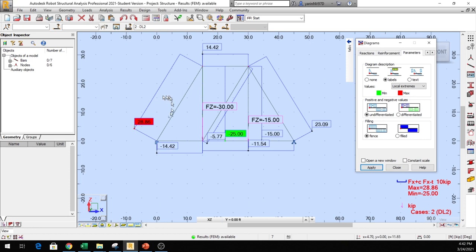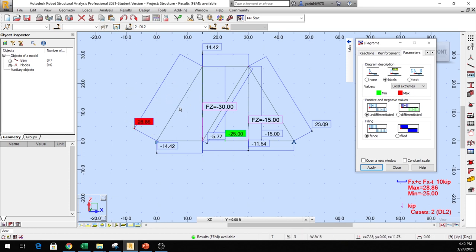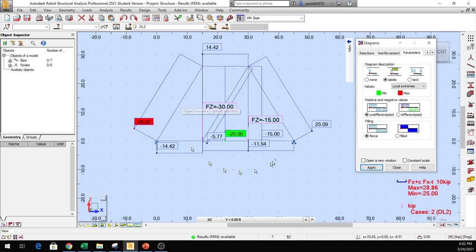The computer also gives you a red mark on members that have high forces — pay attention to those. Maybe you can use a bigger size section or reduce the load. Anyway, that's how it's done.